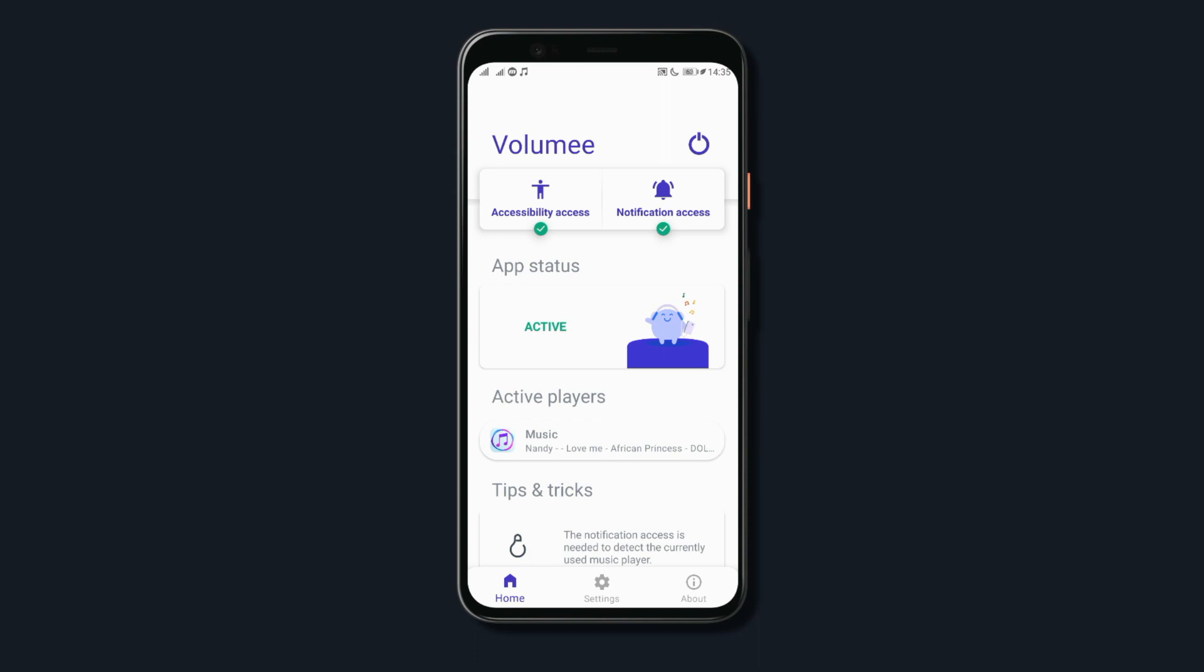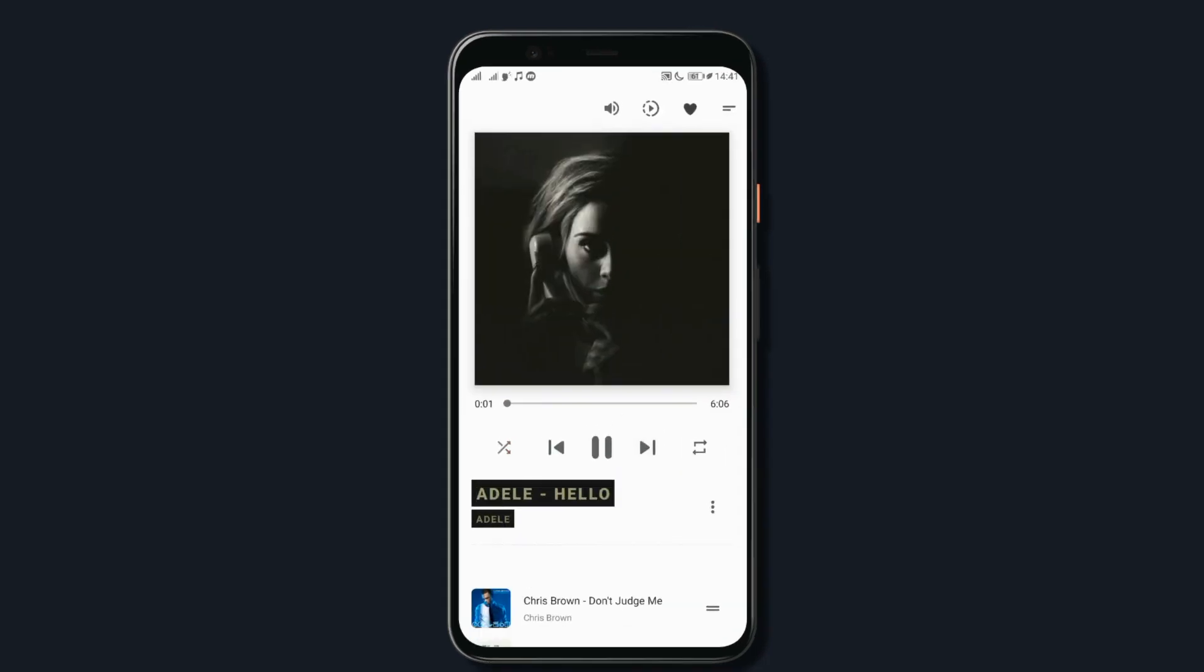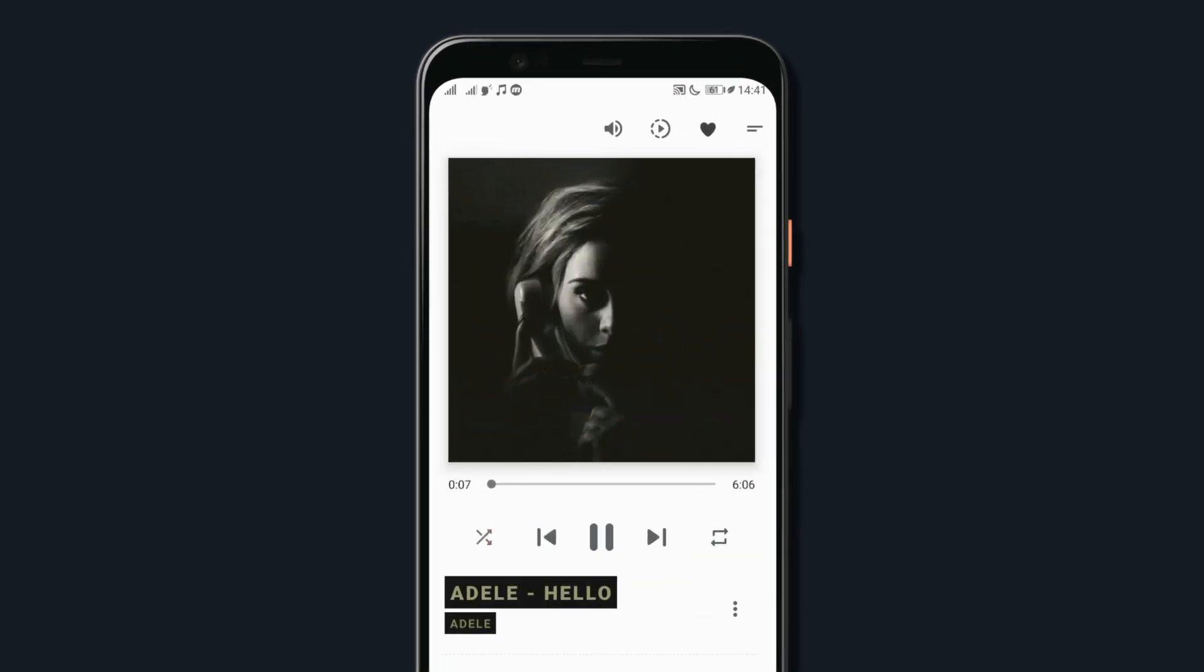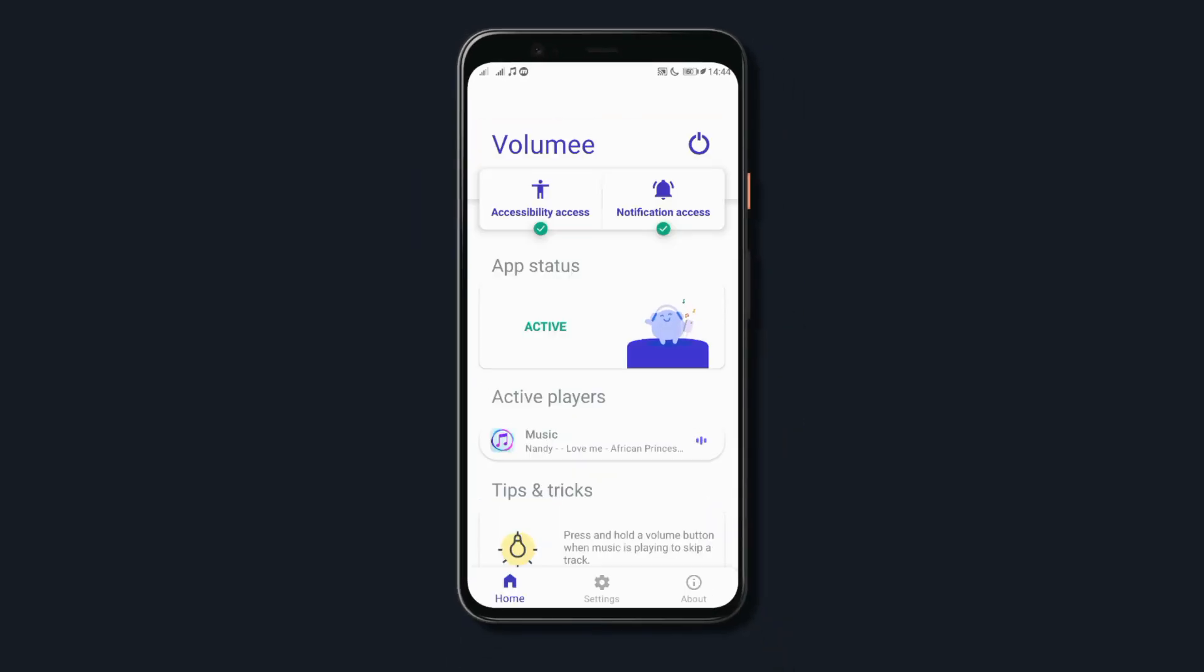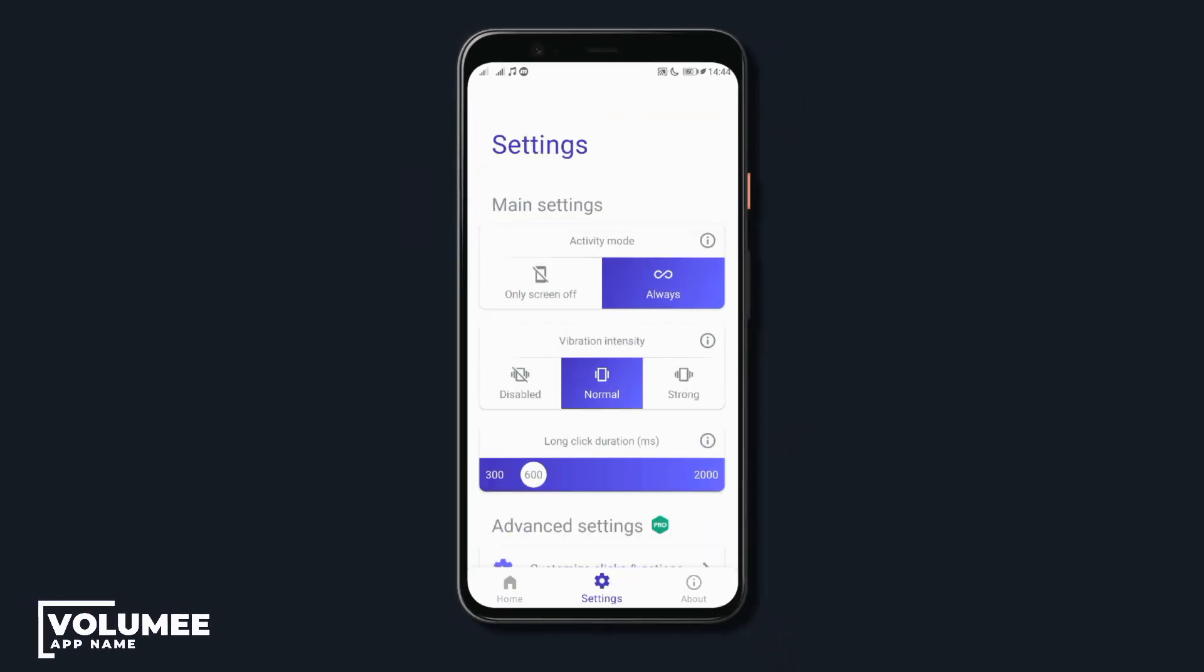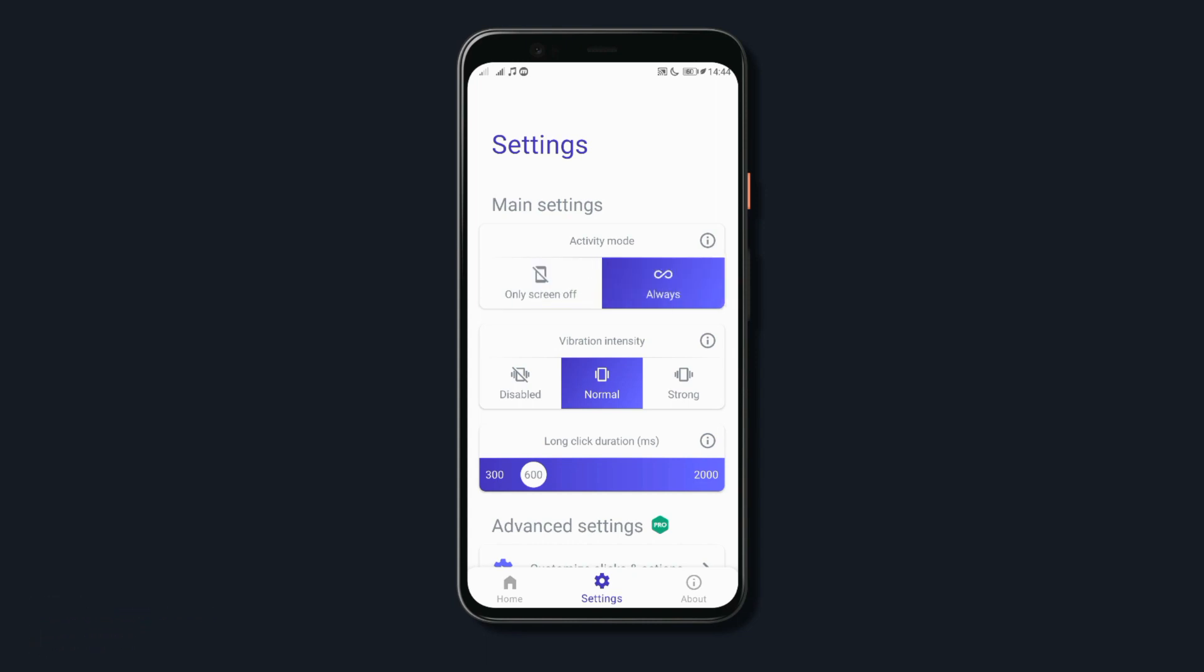This is an app called Volume E. Now, Volume E is an app that lets you skip or go to the previous track by just holding down any of your volume buttons. Also, with the app, you can set whether the function should be performed when the screen is off which is nice if you mostly keep your phone in your pocket or you can leave it on always if you want the app to function even when your screen is on.